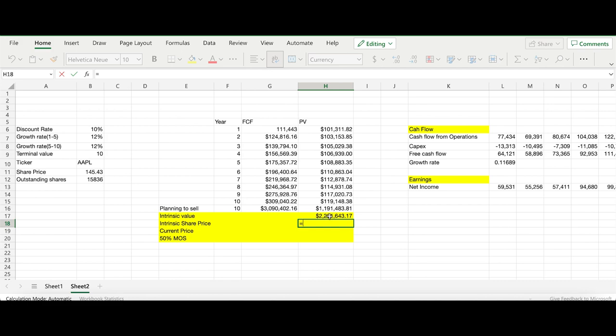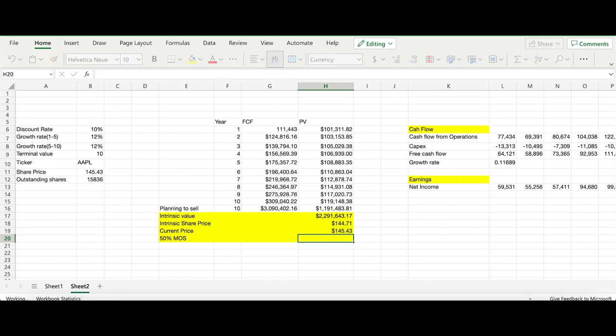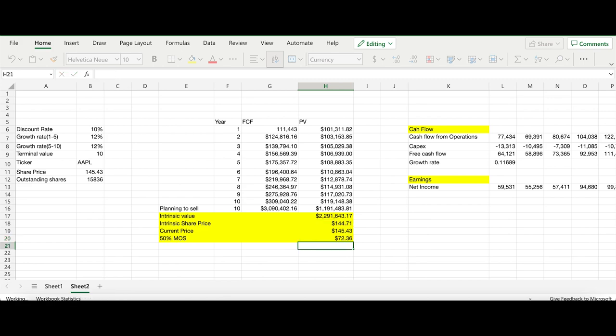Intrinsic share price will be this divided by outstanding shares. The intrinsic share price we calculated is $144. What's the current price? The current price is basically the share price now. What's the 50% margin of safety? That's the intrinsic share price divided by two. We've actually done our valuation. You can see how simple the valuation is - it's just putting in numbers there and calculating the values.